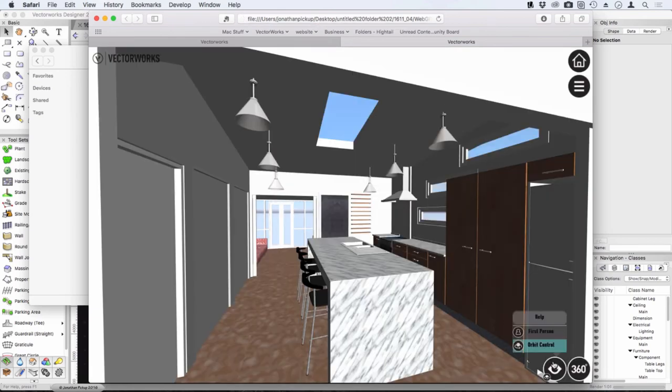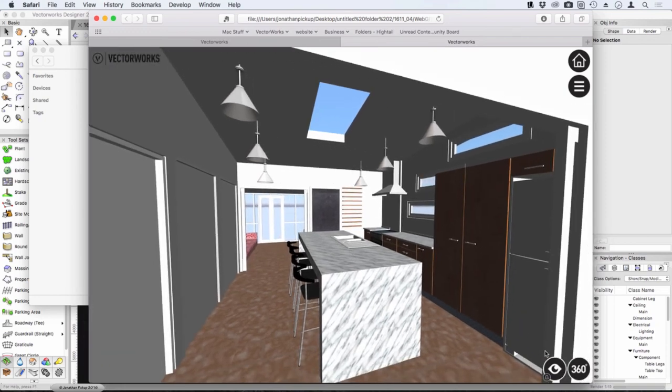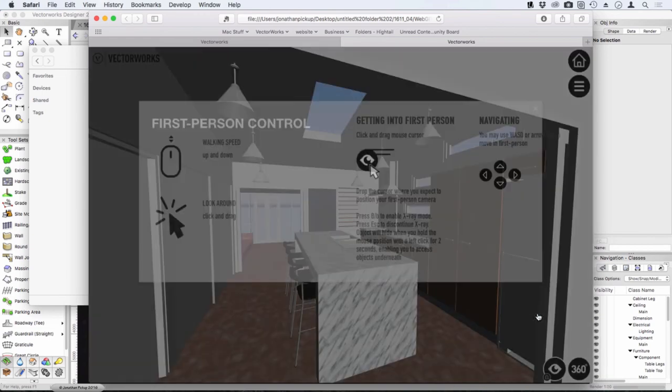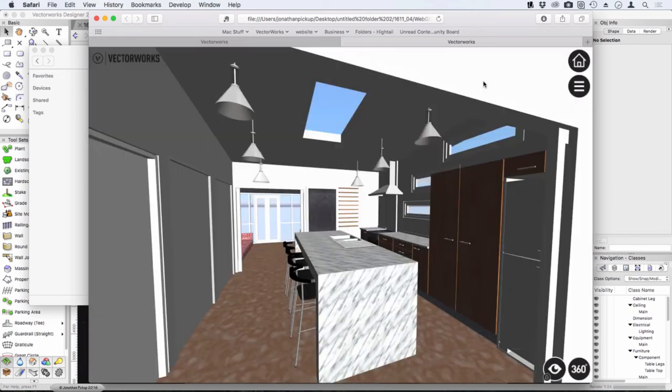So there's the first person which is the one that allows you to walk around. There's the 360, so if it's on a tablet device you can use the 360, and you can actually fly around in stereoscopic mode. If you need help, just click on the help, it'll actually tell you where all the controls are, which is really pretty cool. And just click away from it and that'll hide that. So that's the web viewer.